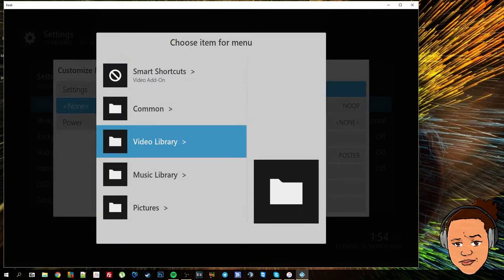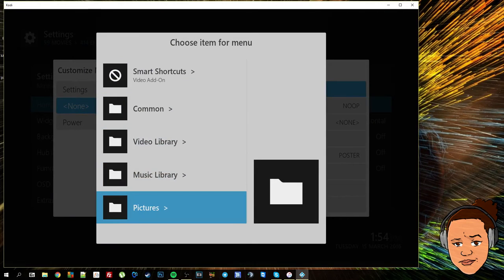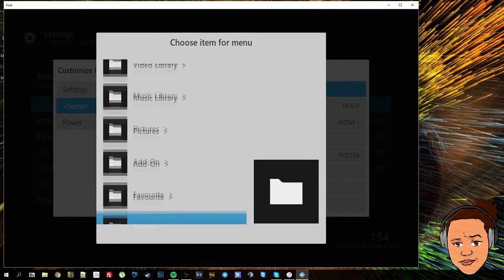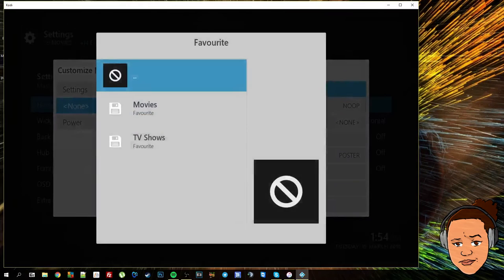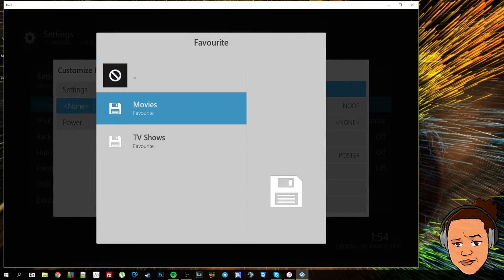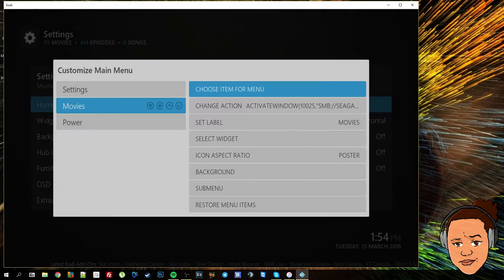This will bring you this list. So I'm going to add the favorites that I created in the first video for my NAS or the link to my NAS. I'm going to select movies.